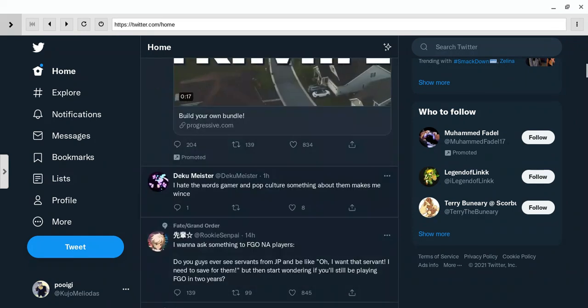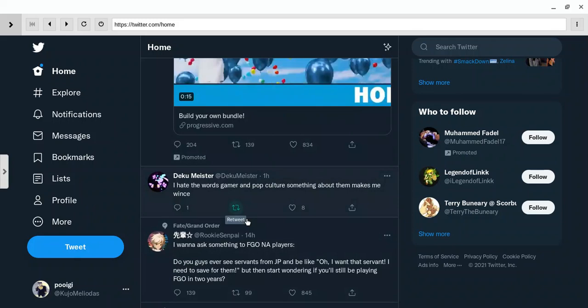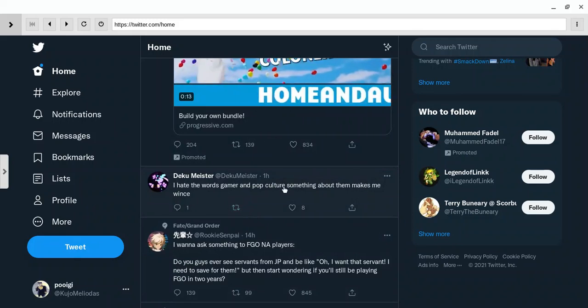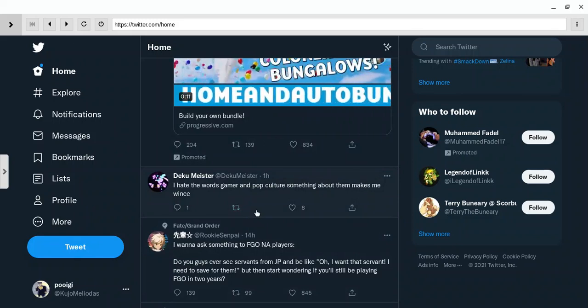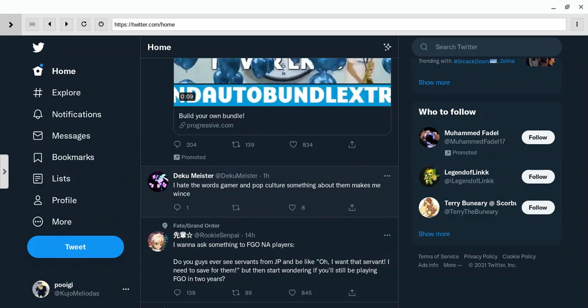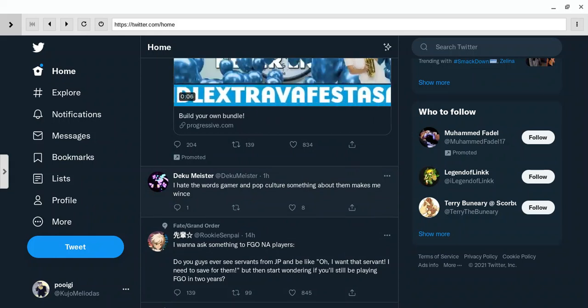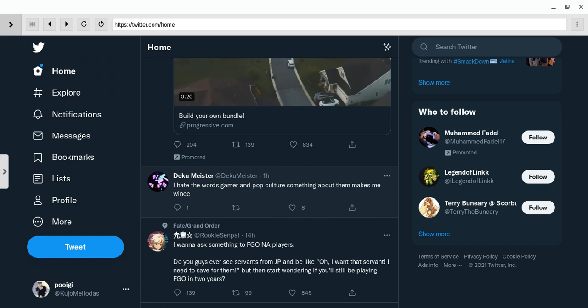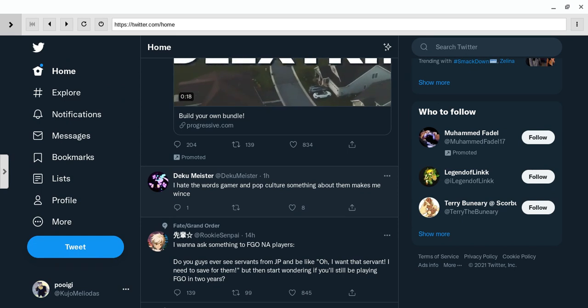This is an ad, so it doesn't count. Exactly. Why is saying the word gamer, like seriously. I bet saying the words gamer in pop culture in the same sentence just makes people cringe. Like double cringe, which I just did. So I have made you cringe.